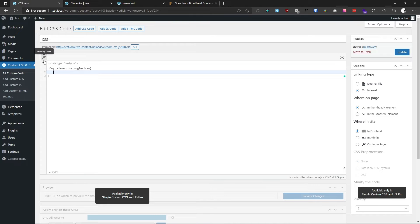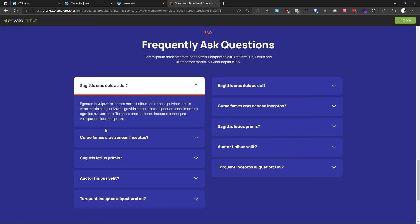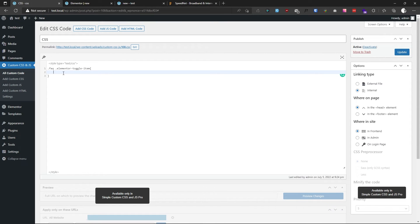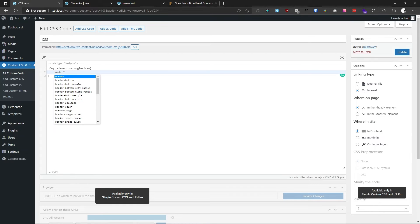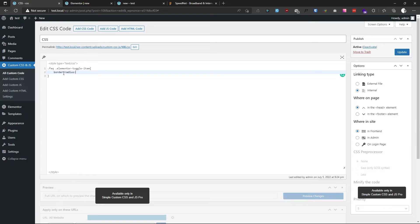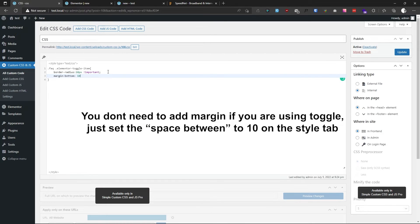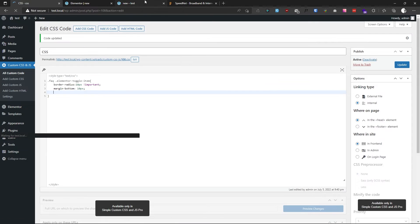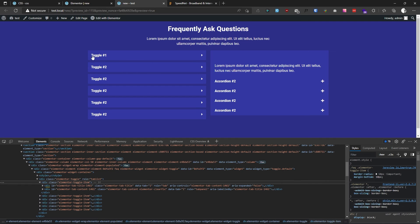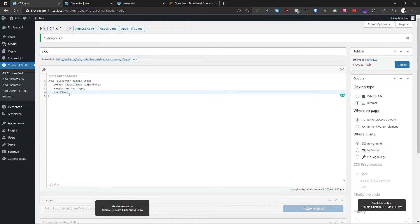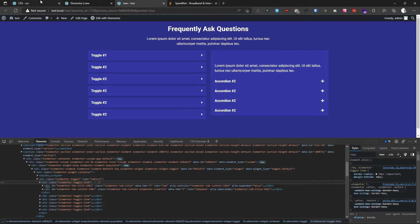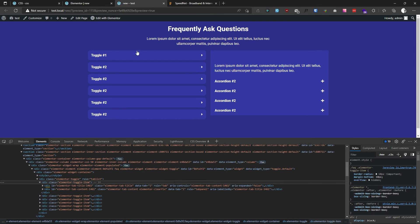First, we will set the border-radius and add some margin. Set border-radius to 10 pixels — add !important to override Elementor's default CSS. Also add margin-bottom of 10 pixels. Save and check: the margin is working but the border-radius is not, because we also need overflow: hidden so that anything outside our div is cut off. After refreshing, the border-radius is working perfectly fine.